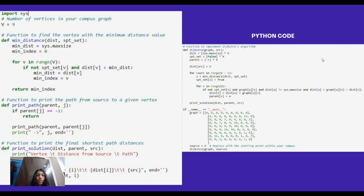We also have a Python implementation. The code begins by importing the sys module, which is used to initialize the max size constant and represent infinity distances in the graph. V is a constant representing the number of vertices — we took nine vertices. The minDistance function finds the vertex with the minimum distance from the source. It takes two lists as parameters: distance for storing distances from the source, and spt_set for tracking if a vertex is included in the shortest path tree — a boolean list. It iterates over all vertices and returns the index of the vertex with the minimum distance.